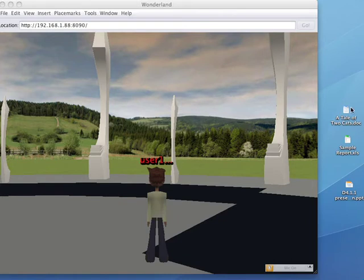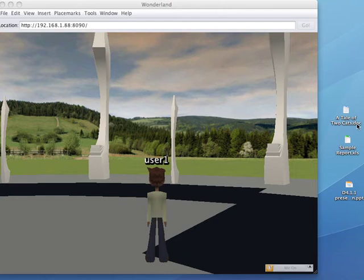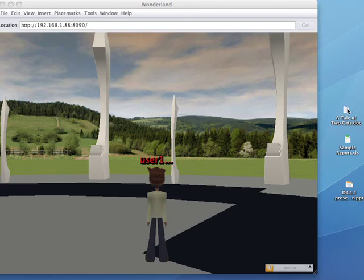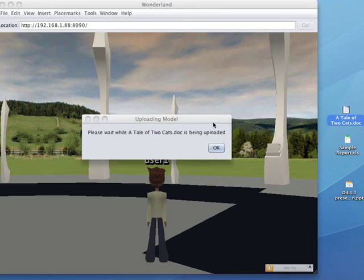On the right-hand side here you can see three documents, Microsoft Office documents, a doc, a spreadsheet and a PowerPoint. And what I'm going to do is just drag and drop these into my Wonderland client.